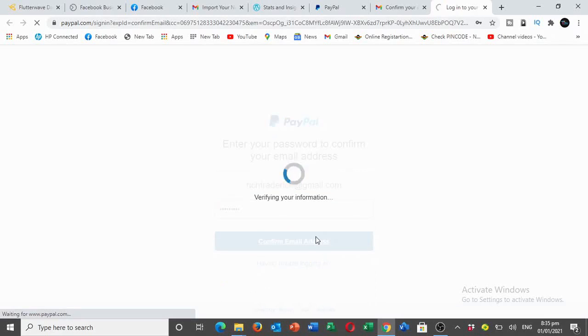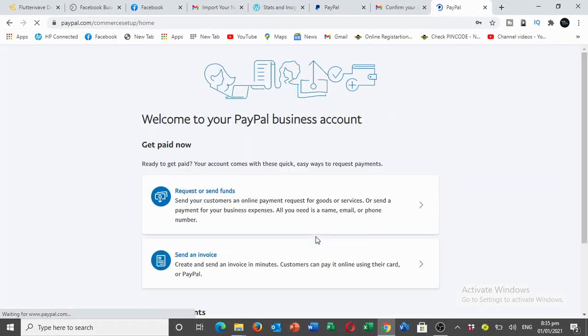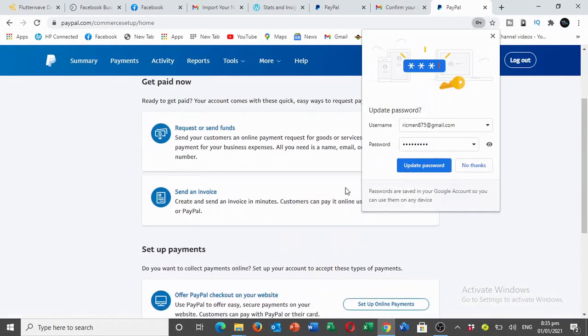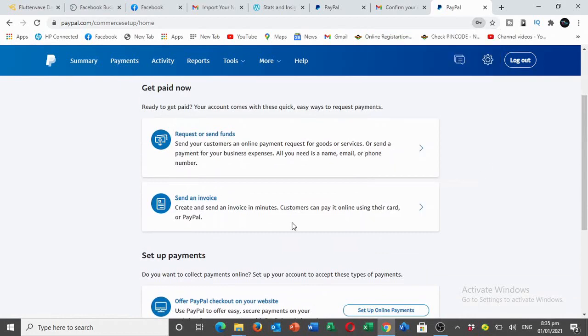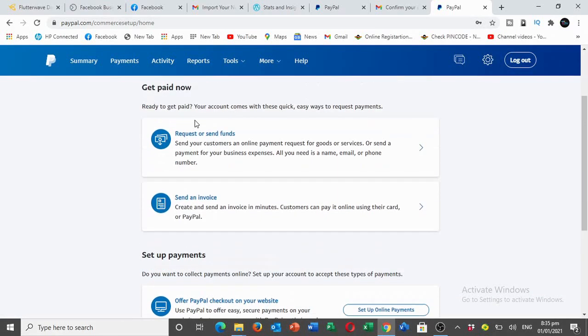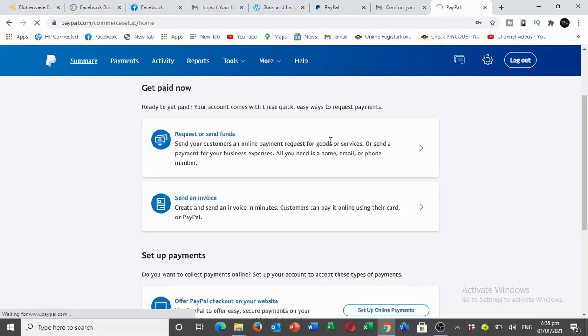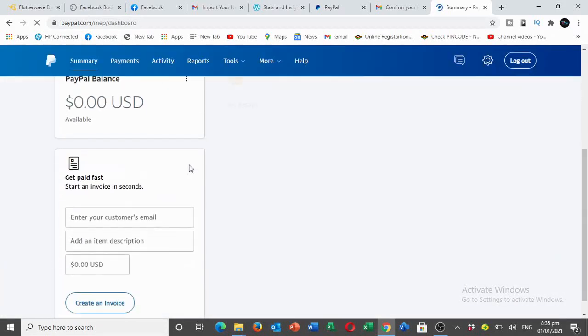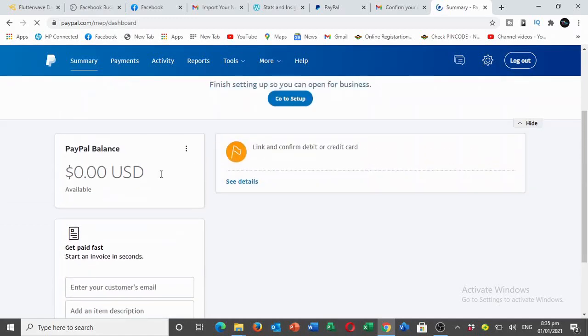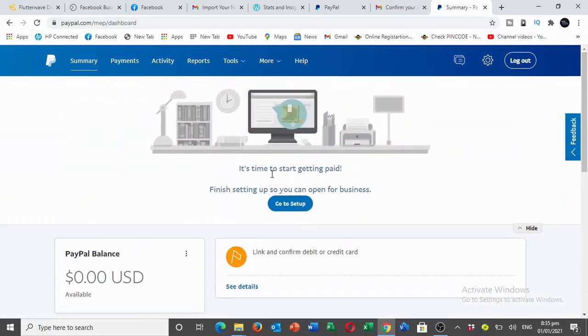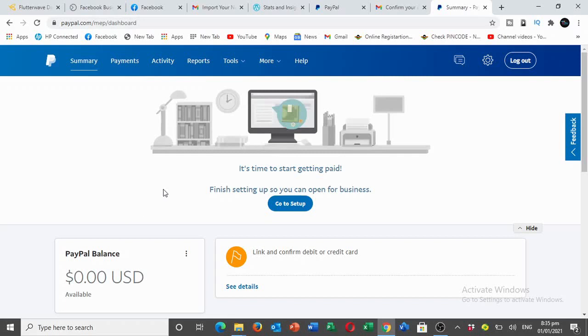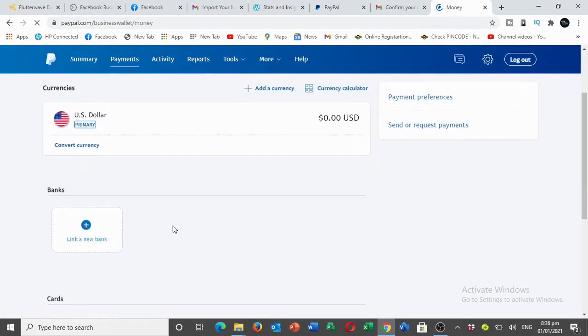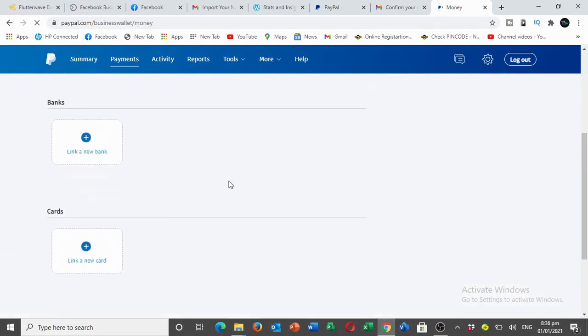This is our dashboard. You can send and receive funds, send invoices and everything. We're going to set up payments in the next video. I hope you enjoyed this video. Let me know in the comment section below what you took from this video and what you found difficult. Obviously now you have zero balance because you haven't linked any card. We'll create a card in the next video so you'll be able to accept and send funds through your PayPal account. Thanks for watching guys and wait for the next video on how to add your payment card. Thank you and bye bye for now.